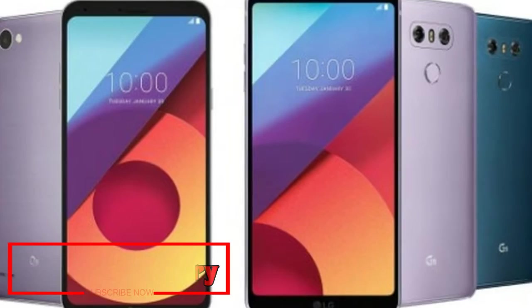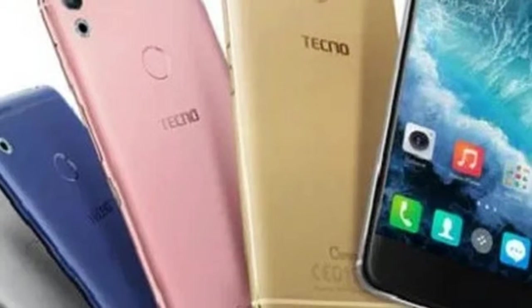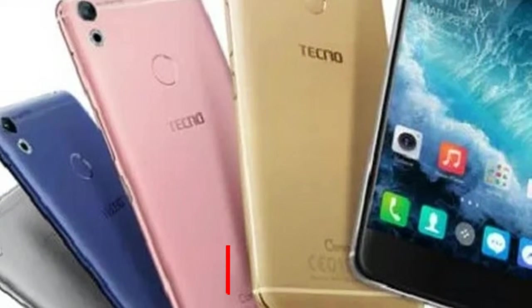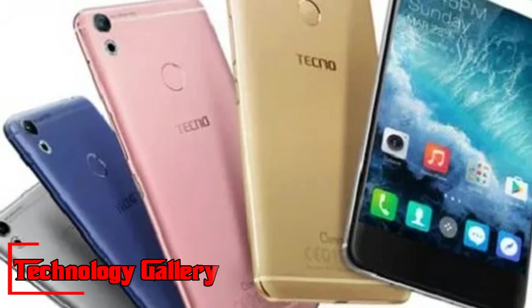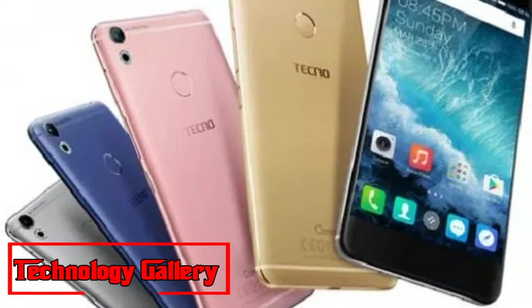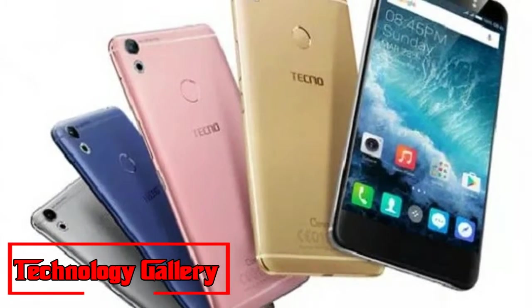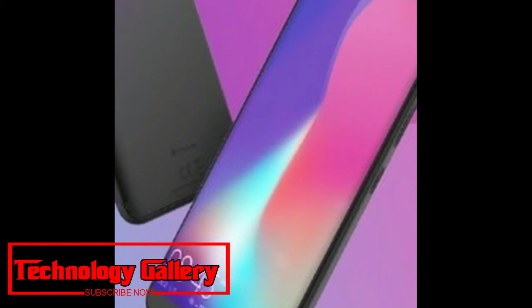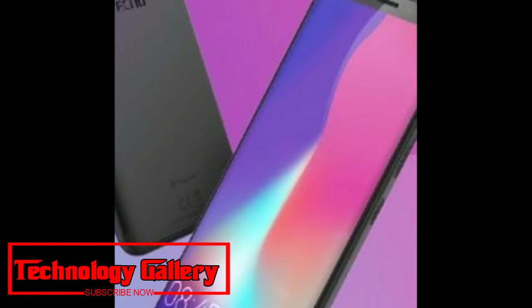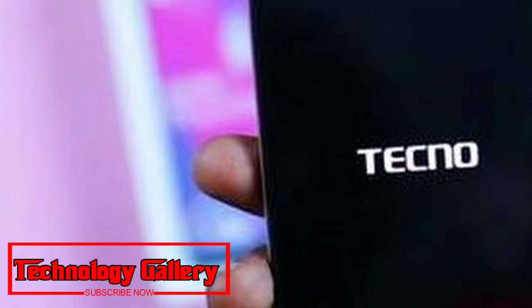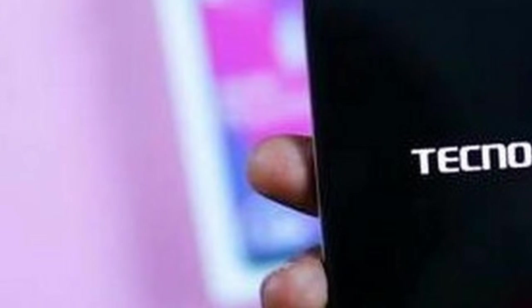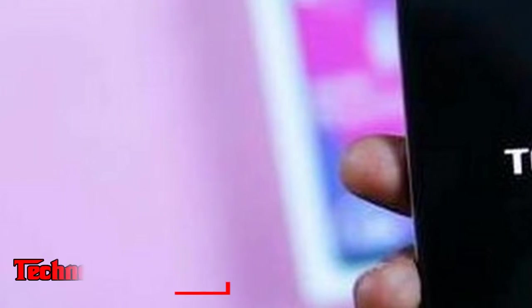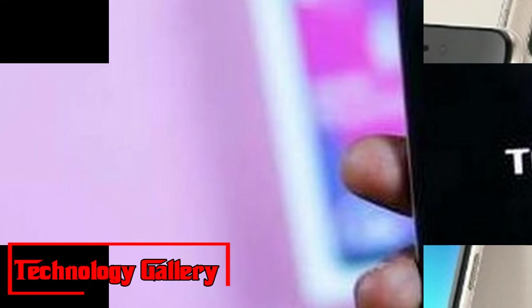Every one of the phones comes with face unlock, while sporting a fingerprint sensor at the back. While Camon i2+ comes with 2GB RAM and 32GB of internal memory, Camon i2 comes with 3GB RAM and 32GB of inner storage.